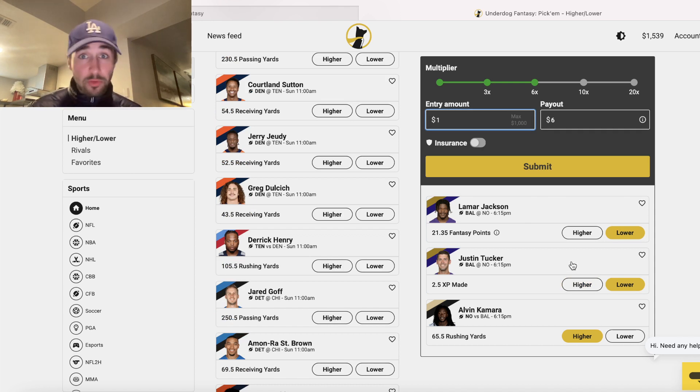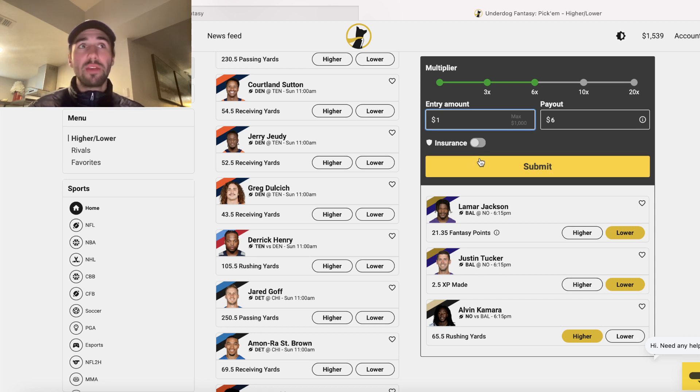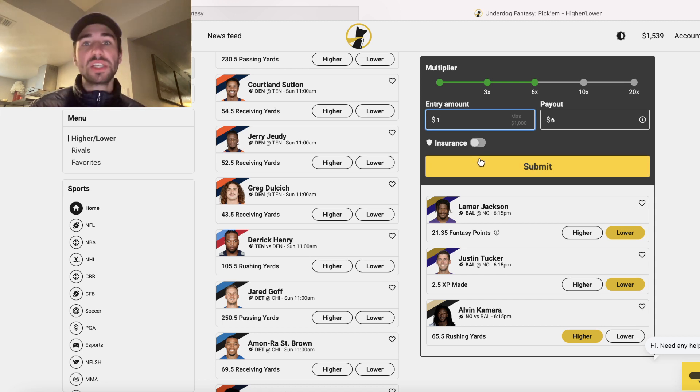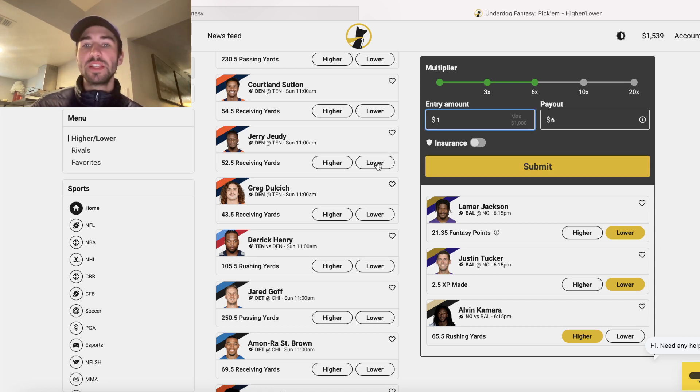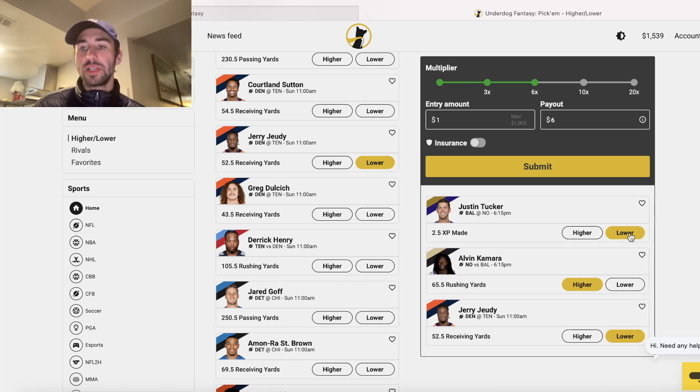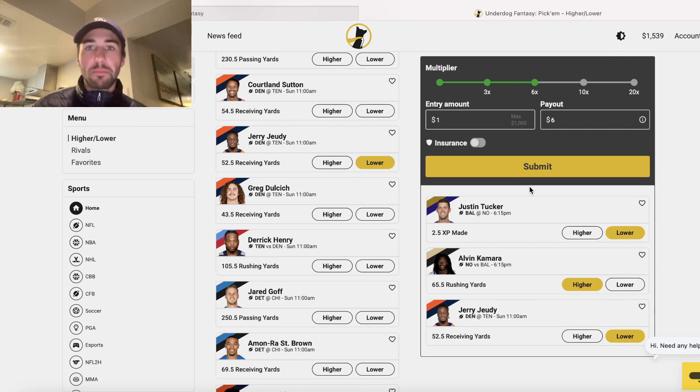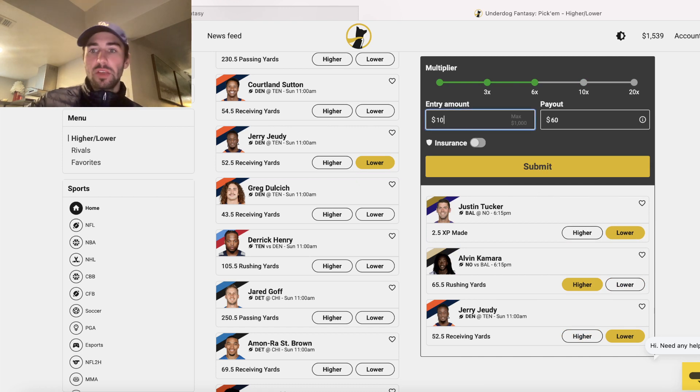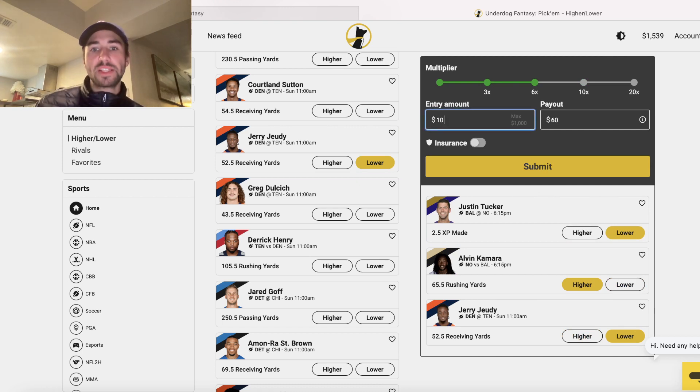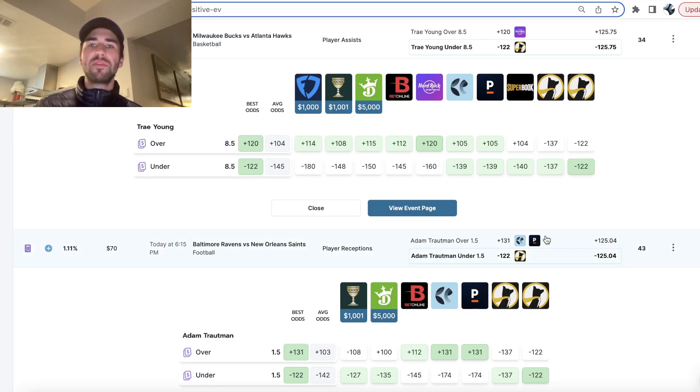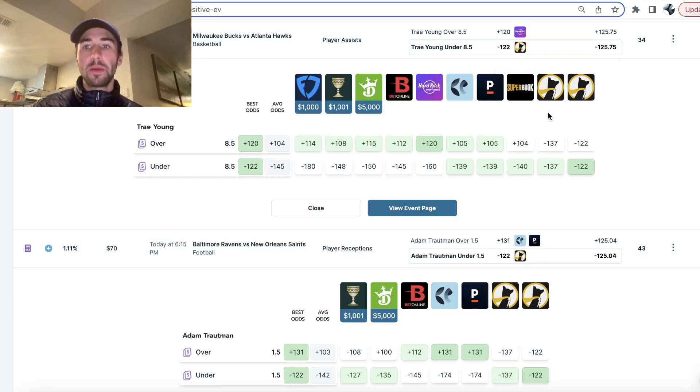Any three-leg parlay, you're betting one to win five in profit, which is plus 500 odds. So this platform essentially just says every three-leg parlay you create is at plus 500 odds. You bet 10 to win 60, 50 in profit, plus your $10 stake back.